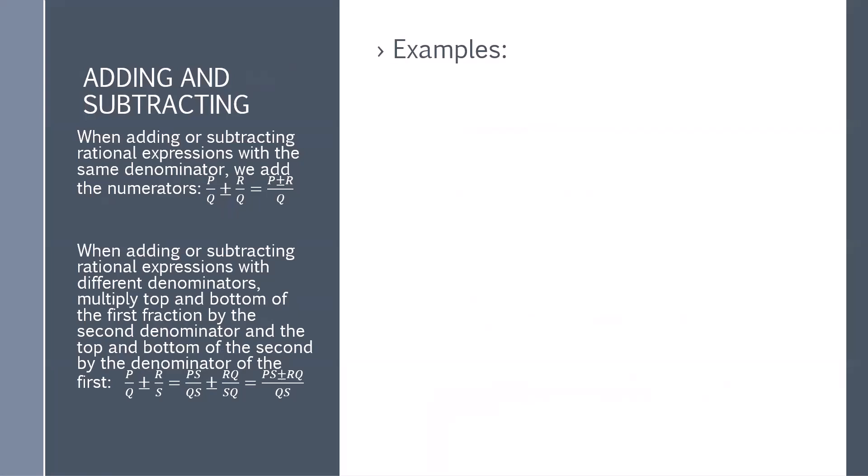When adding or subtracting rational expressions with different denominators, multiply the top and bottom of the first fraction by the second denominator, and the top and bottom of the second fraction by the denominator of the first. So p over q plus or minus r over s is equal to ps over qs plus or minus rq over qs, which simplifies to ps plus or minus rq over qs.